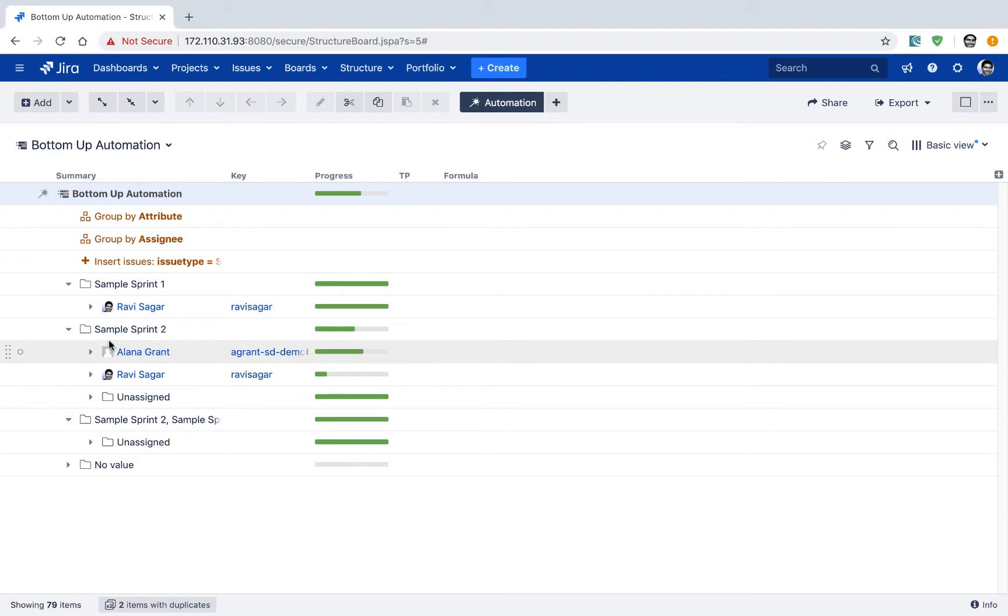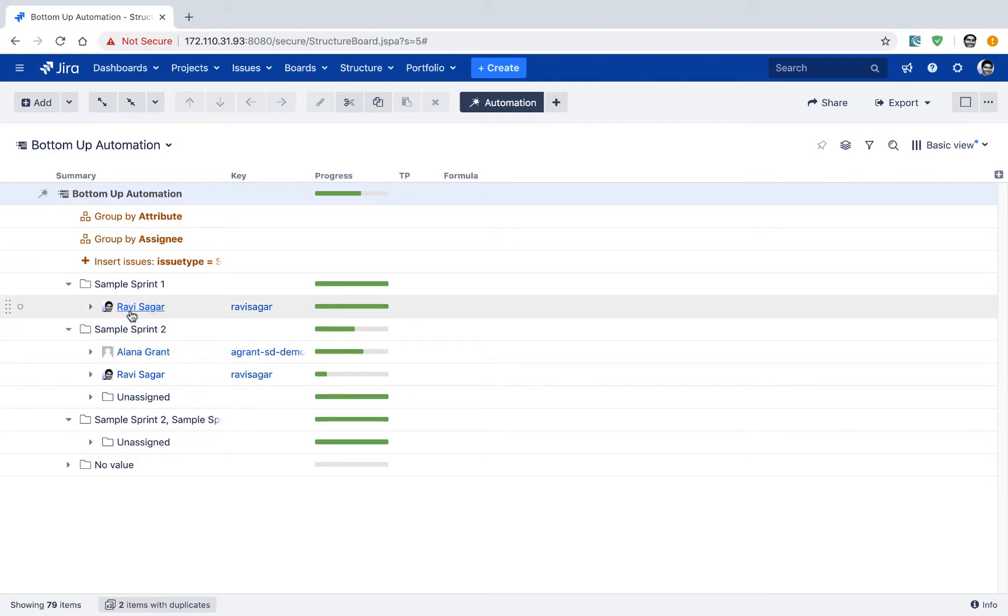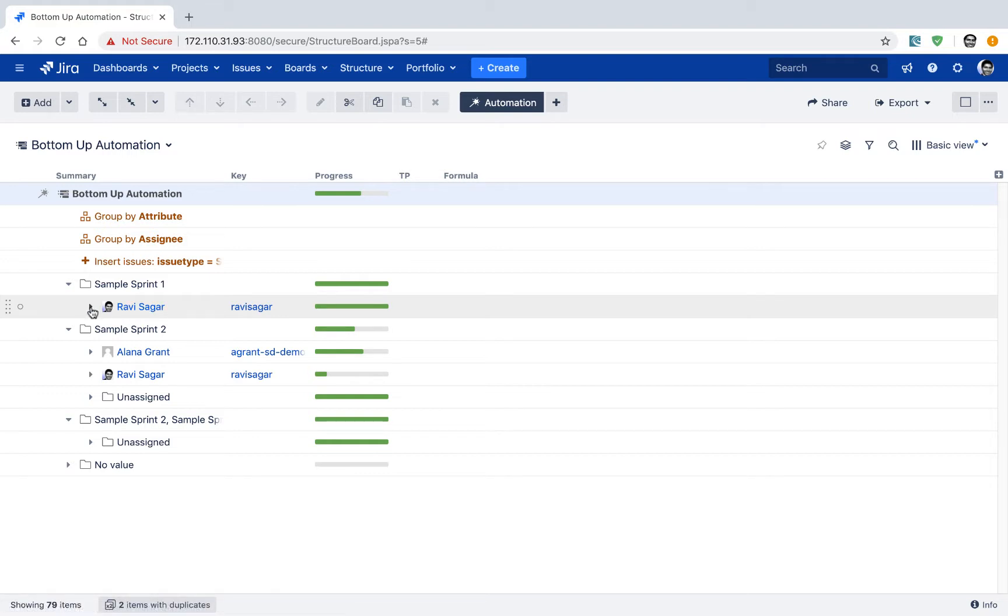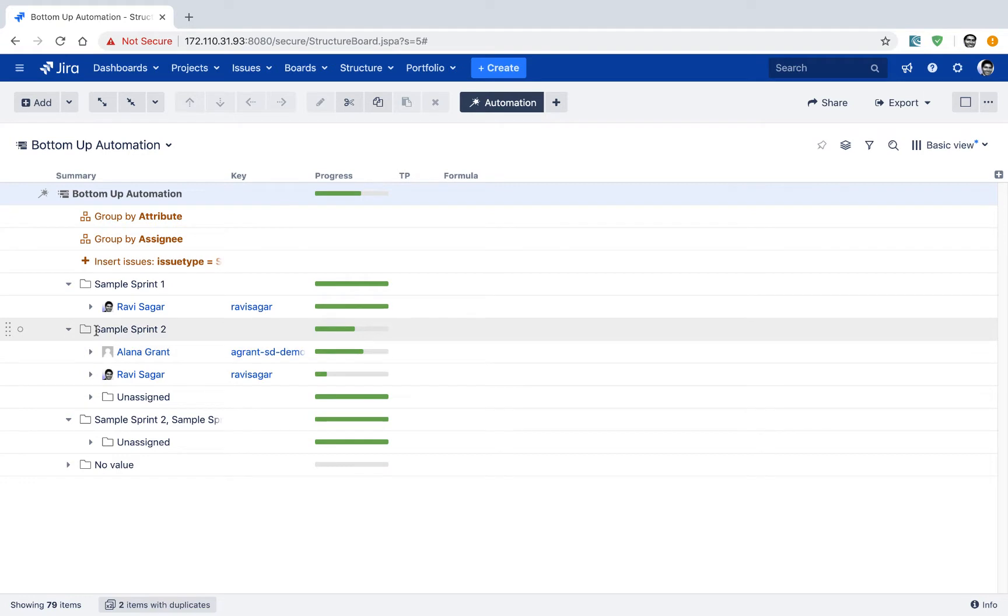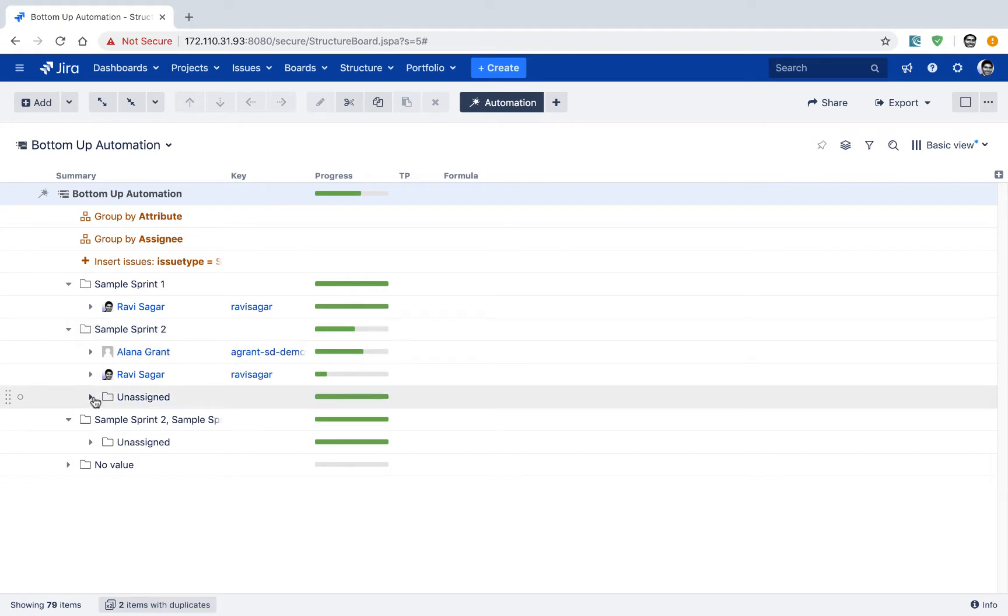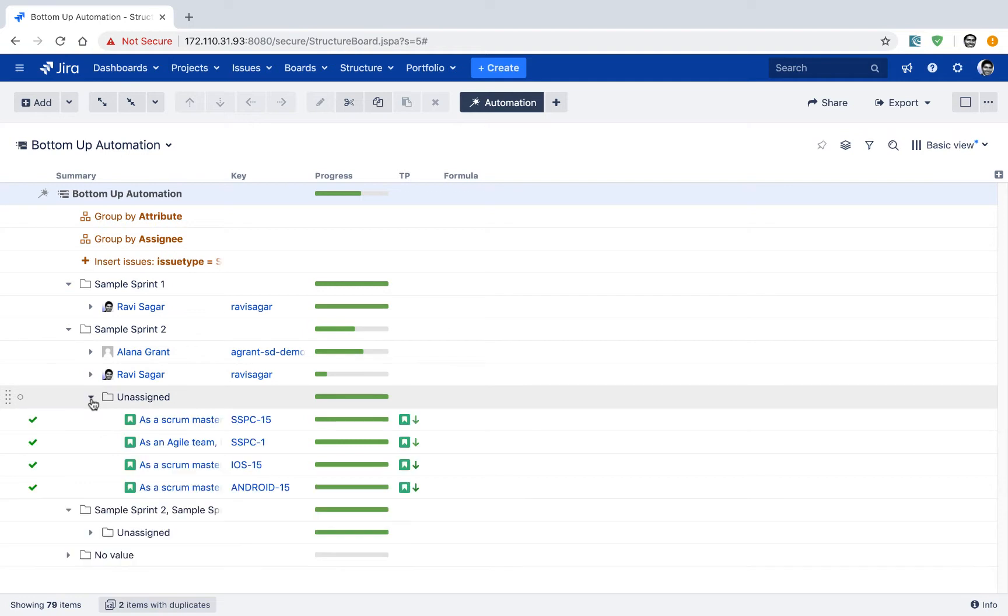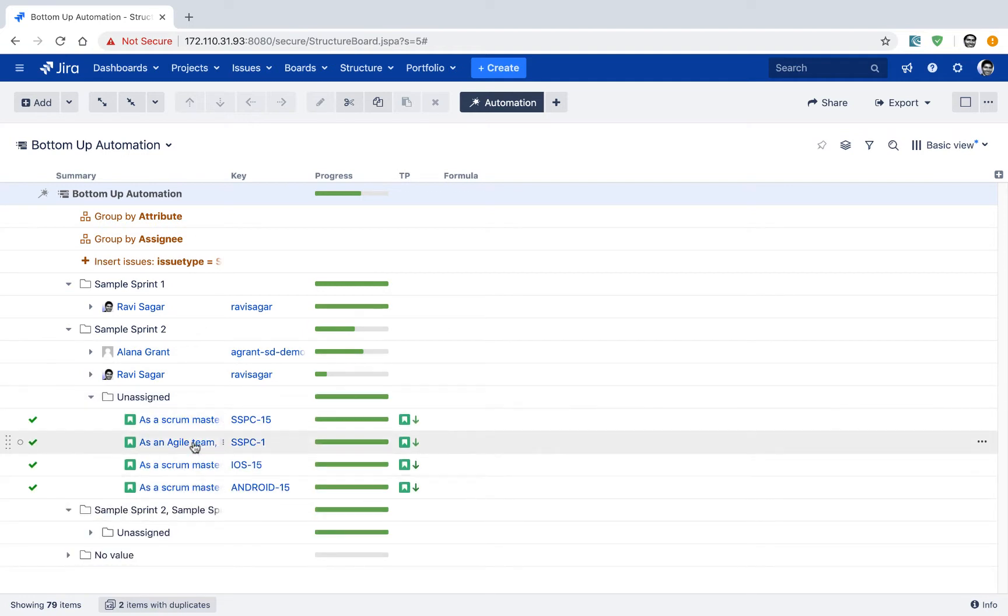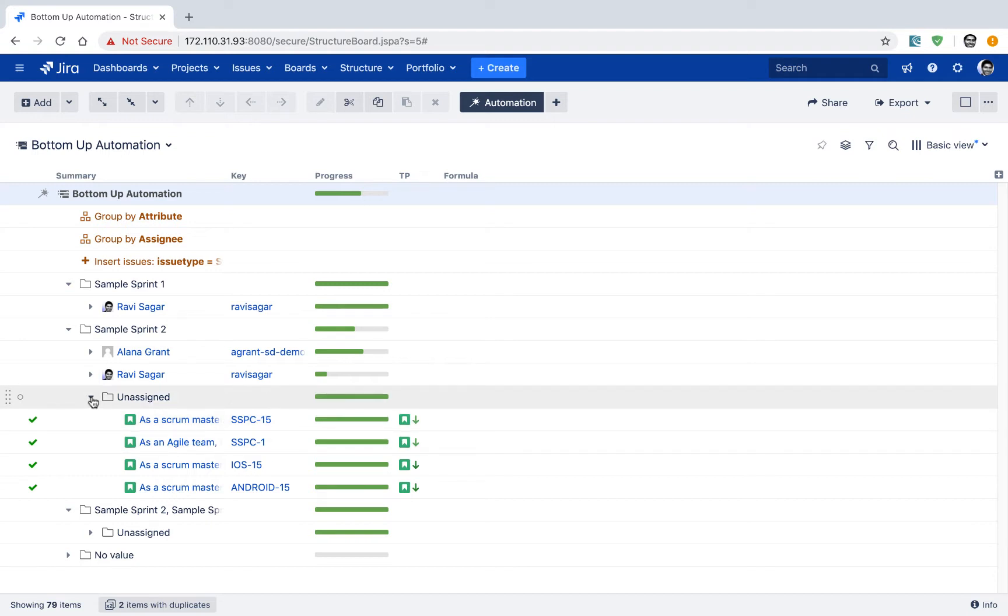For example, I can see here that in my sample sprint one, only one developer or one person is allocated, which is probably not good. On my sample sprint two, I can see here that I have two users, but there are some stories which are not really assigned to anyone. So you can probably assign it to a specific user in your Jira instance. So it's a very nice view.